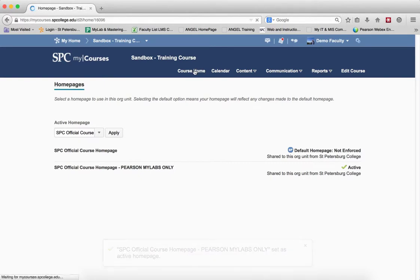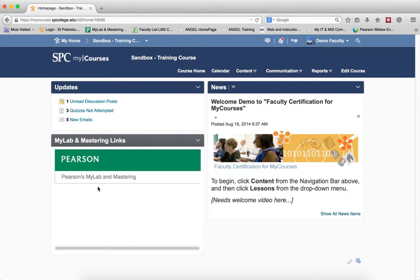Click back on the course home, and the MyLabs and Mastering link will be available for you to use.